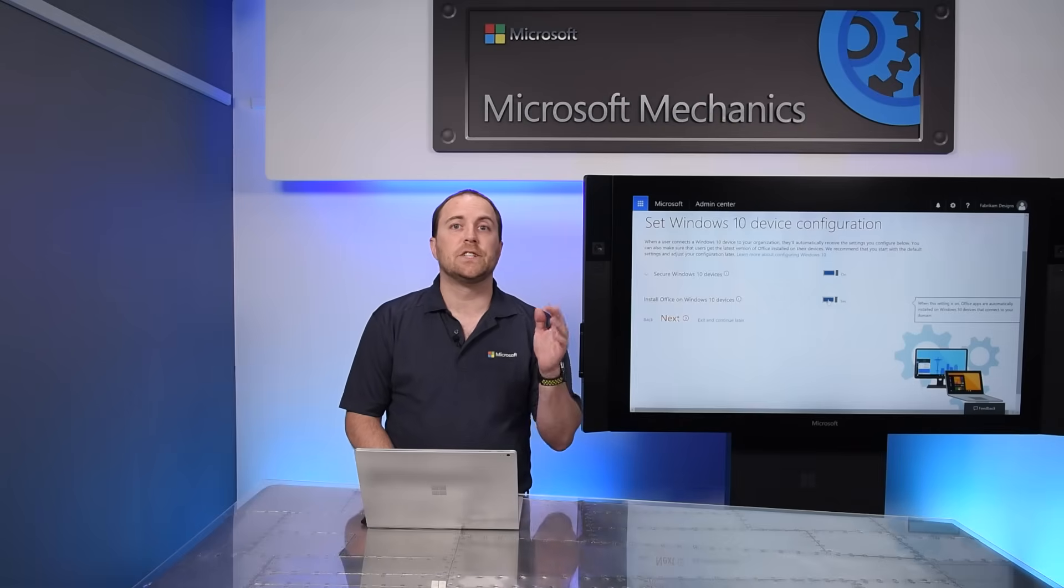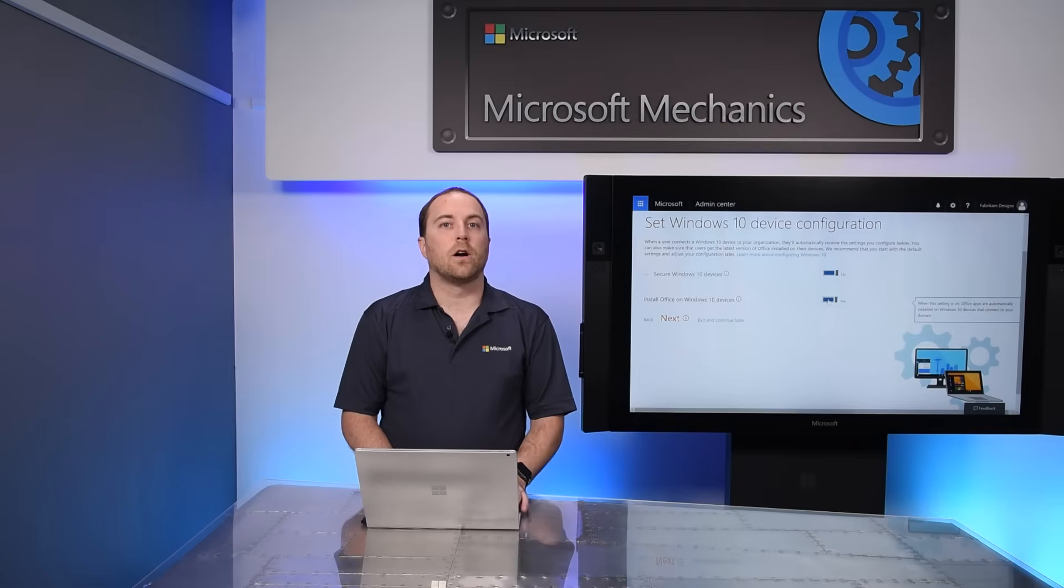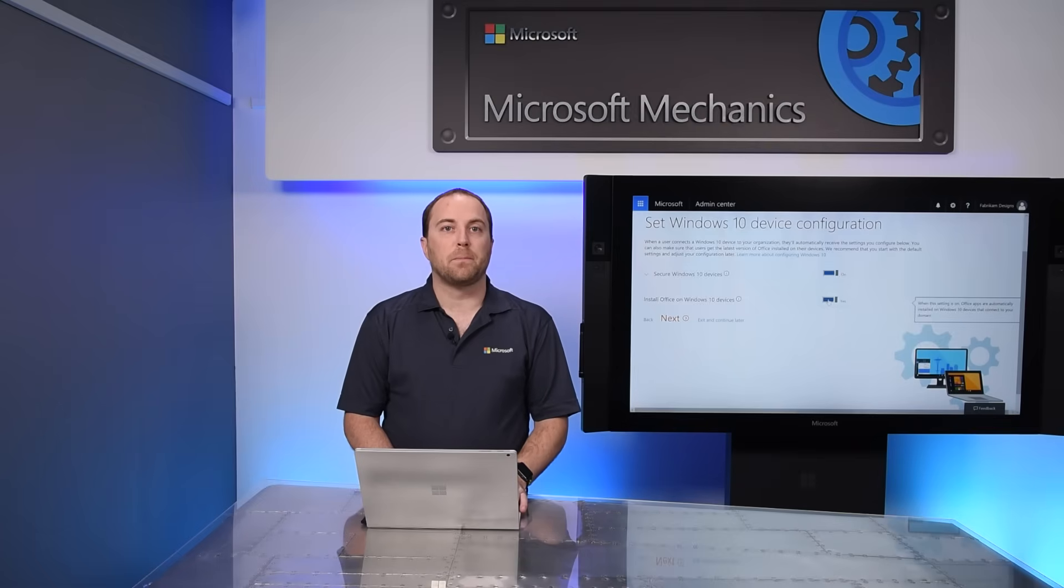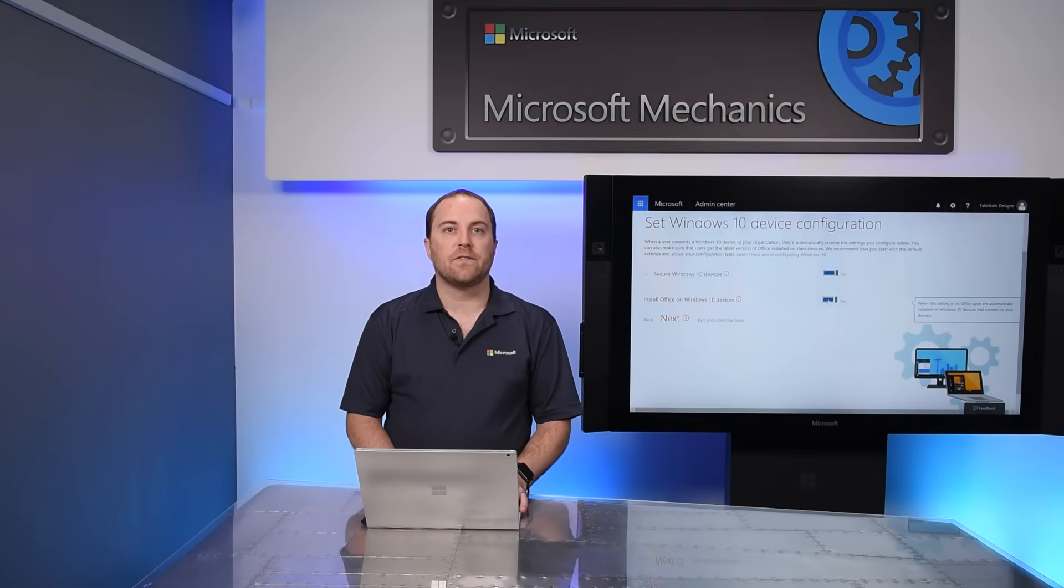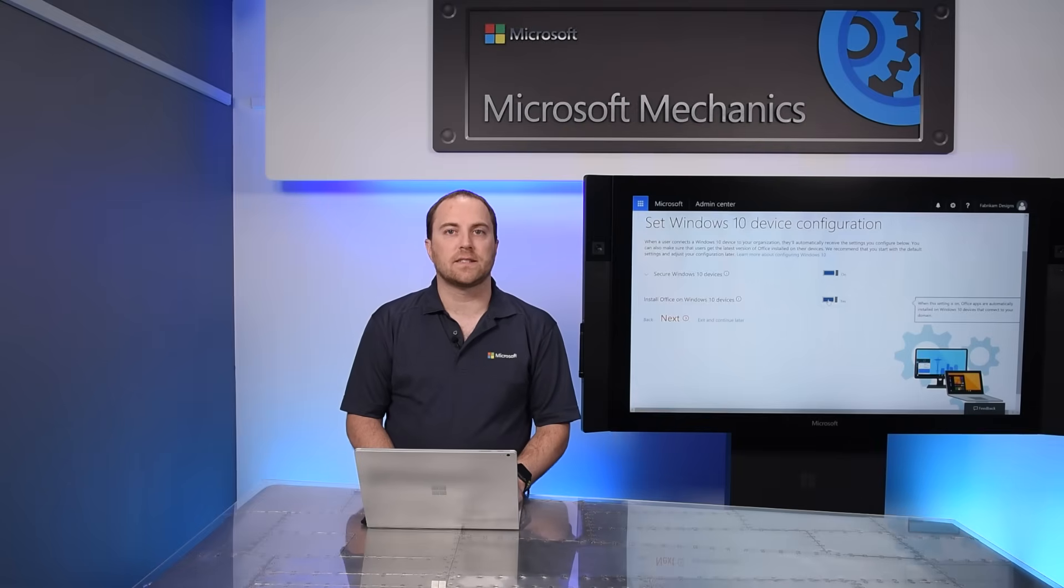And that's it. You're done. You can now start onboarding your team to Microsoft 365 Business. Let me show you the onboarding experience for one of the users that I just set up.